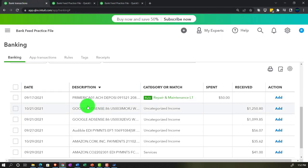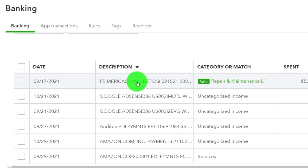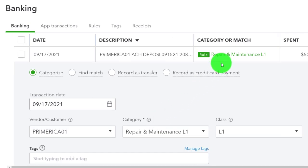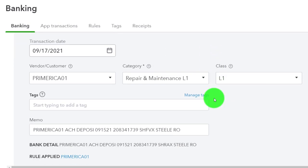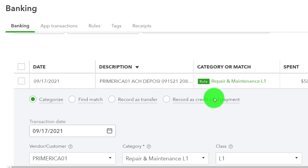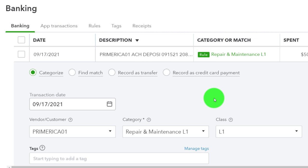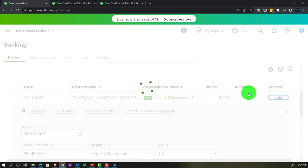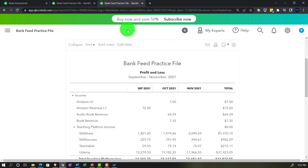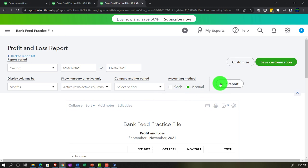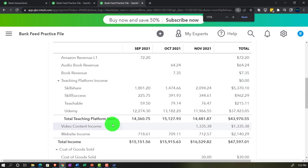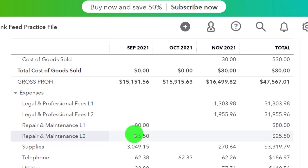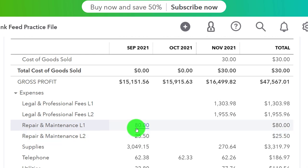Let's go back and do another one. This one is Primerica — we imagined that was for repairs and maintenance. A rule has already been applied to it. If it looks good, I'd simply add it. It's going to go to Repairs and Maintenance, Location 1. Adding that will decrease the checking account with the other side going into Repairs and Maintenance, which affects the income statement.